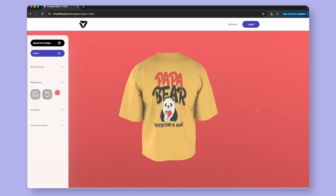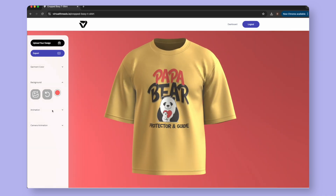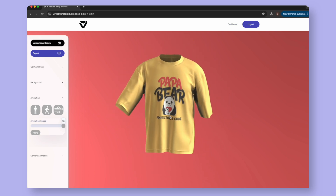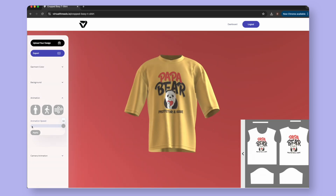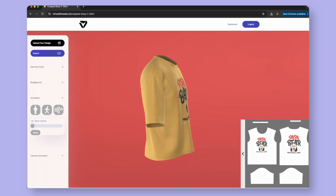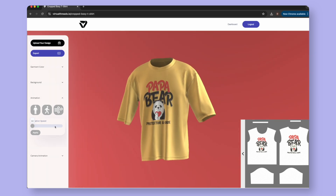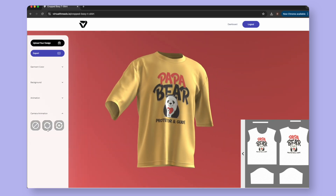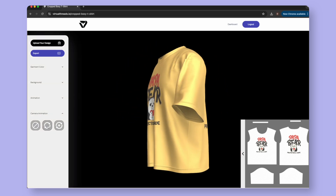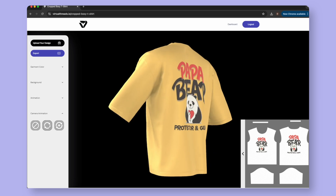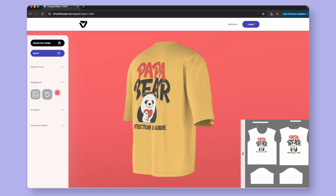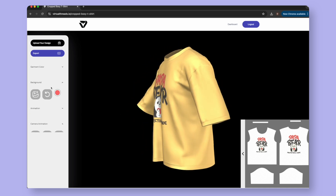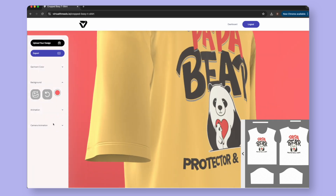We can add ultra-realistic animations to your product as well. Select the Animation drop-down, and you can choose between a walking or wind simulation. You can easily adjust the speed of the animation too. To add a 360 spin to your product, you can choose a camera animation. There are currently two presets: the first is a classic 360, and the second is a 360 plus zoom in and zoom out.